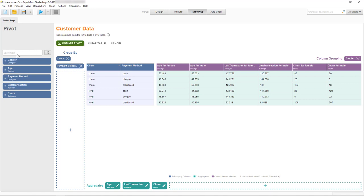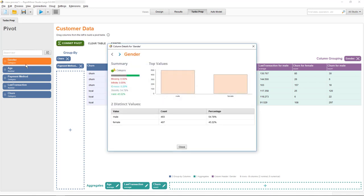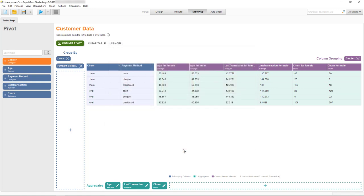We can show the details for this column, which tells us that the two classes, male and female, are roughly equally distributed, so that cannot explain the difference in the overall numbers. So in a real-world scenario, we'd probably want to investigate this pattern further, which could then help us reduce our churn rate.